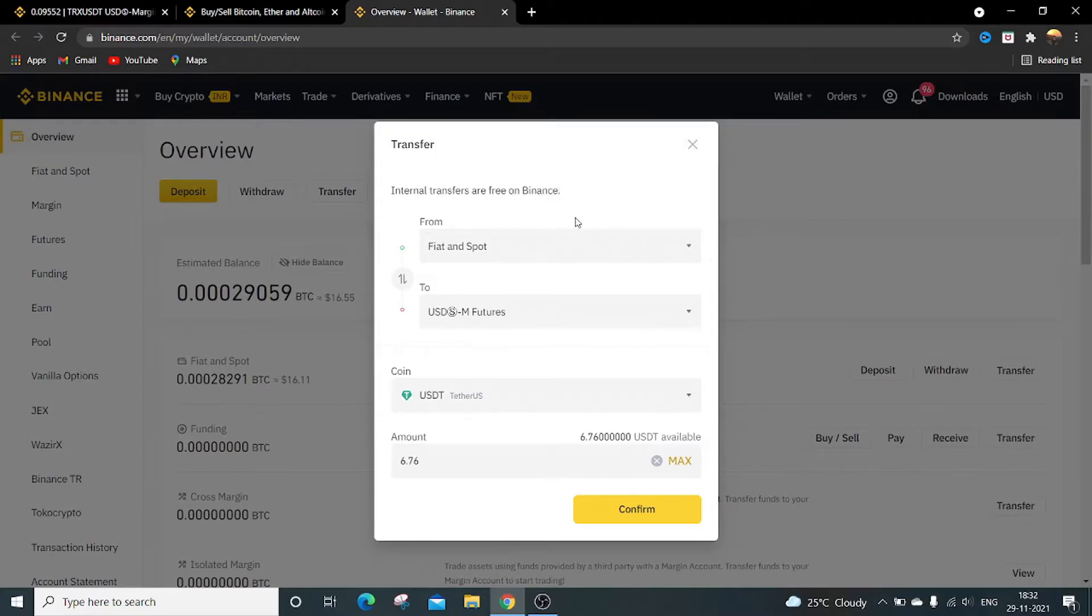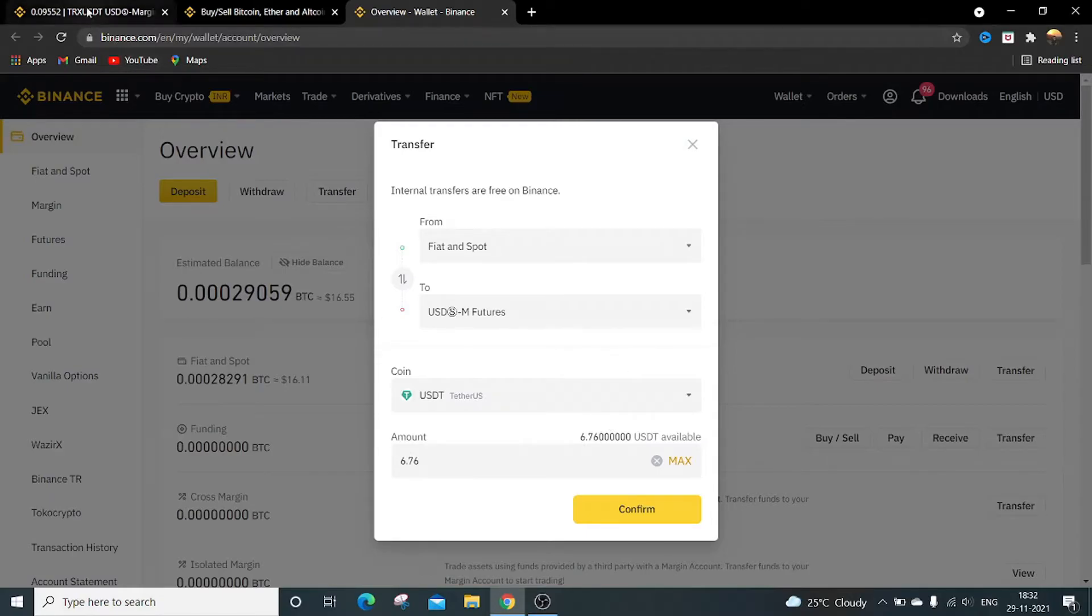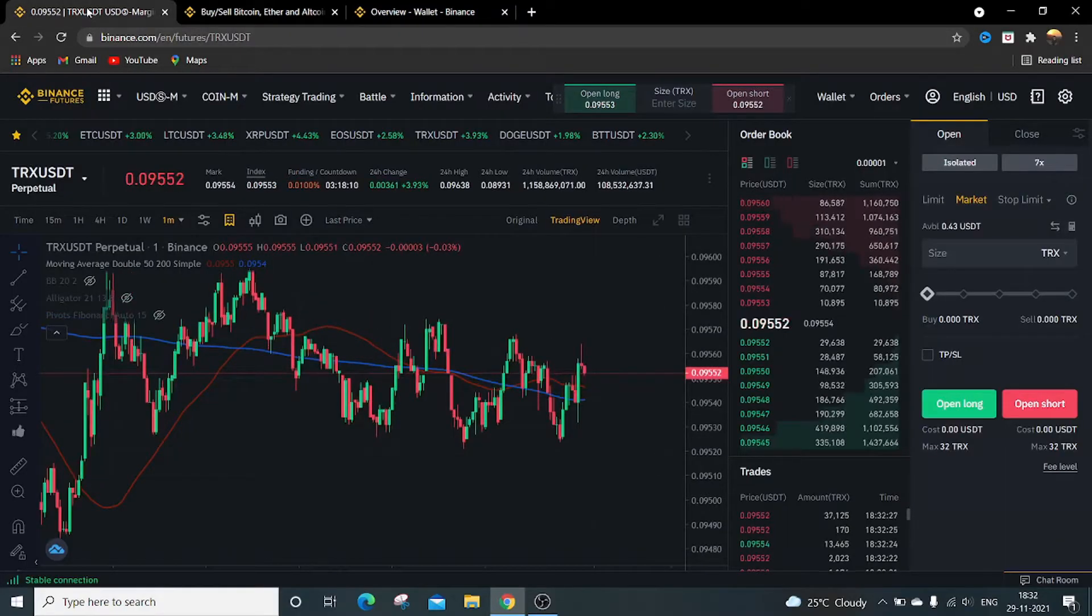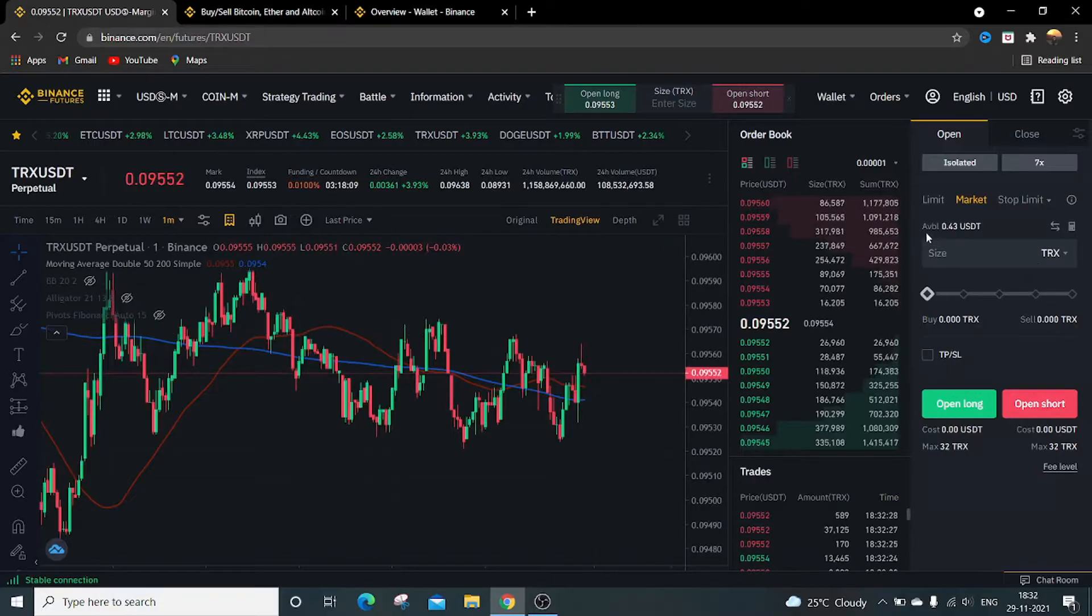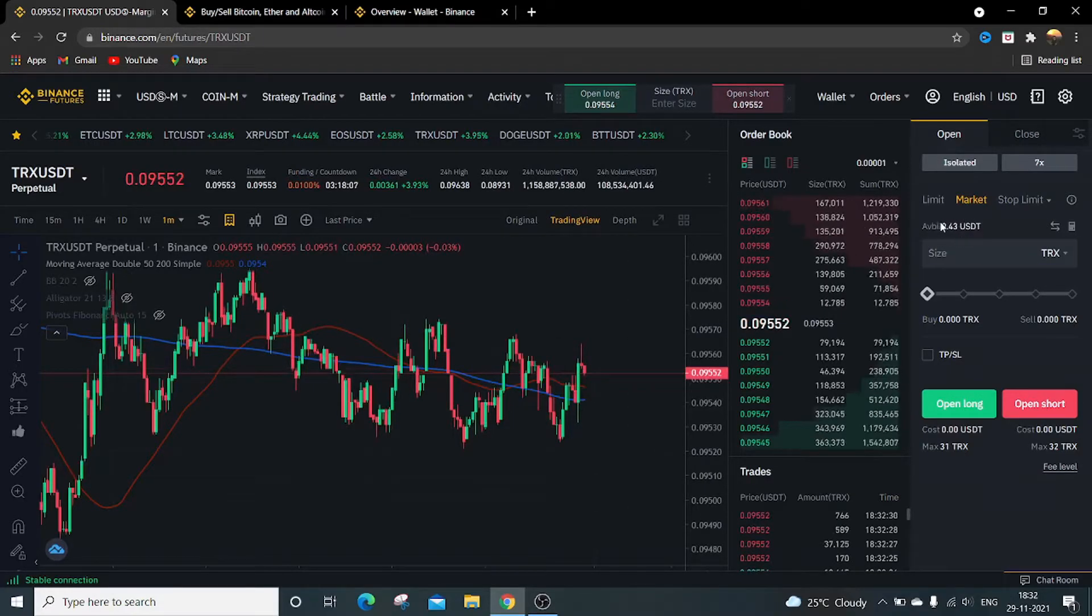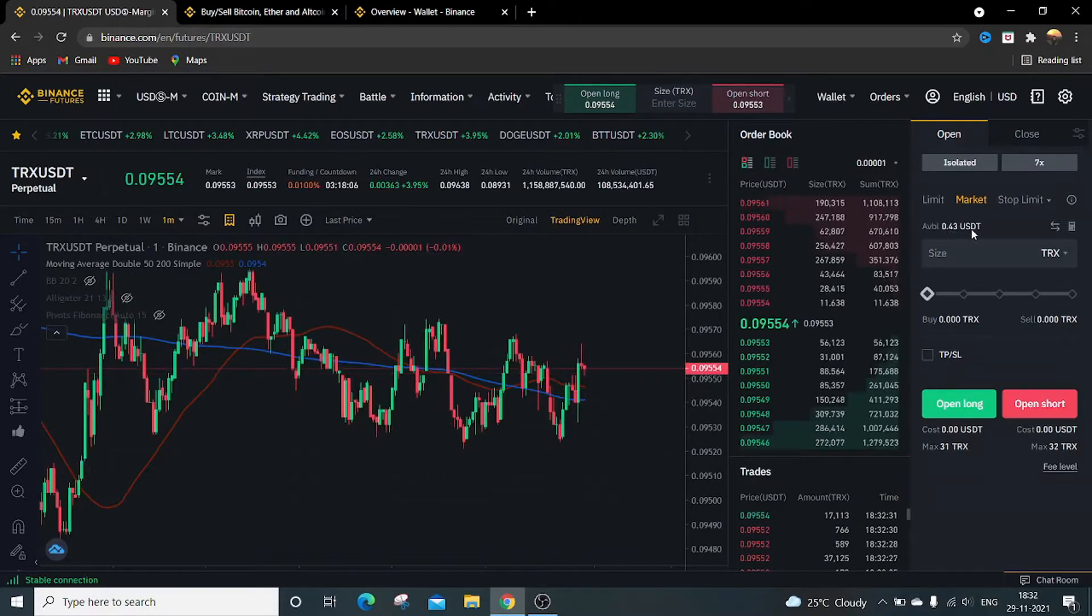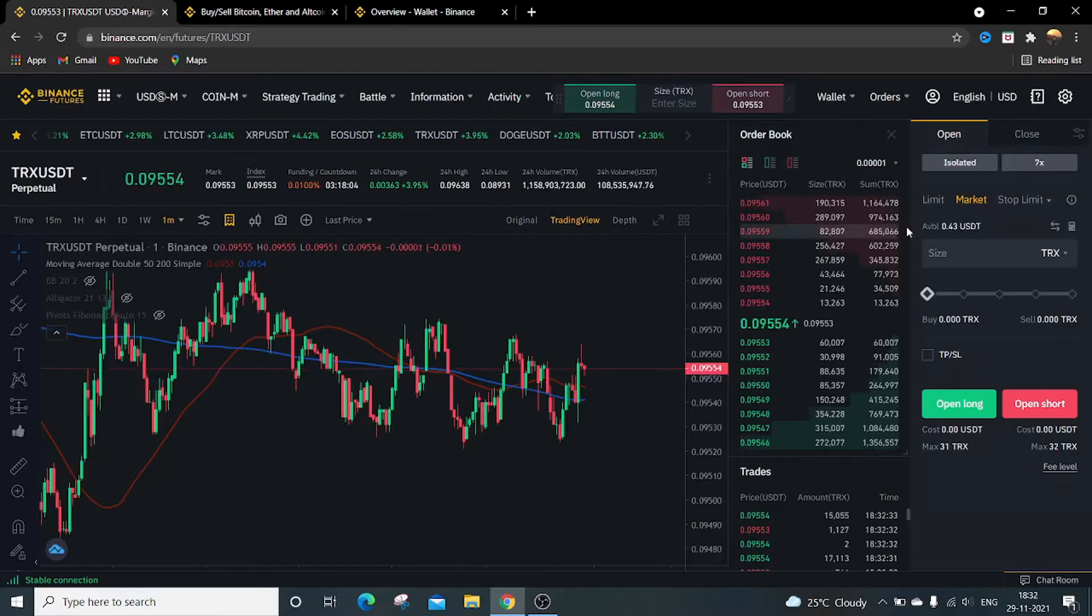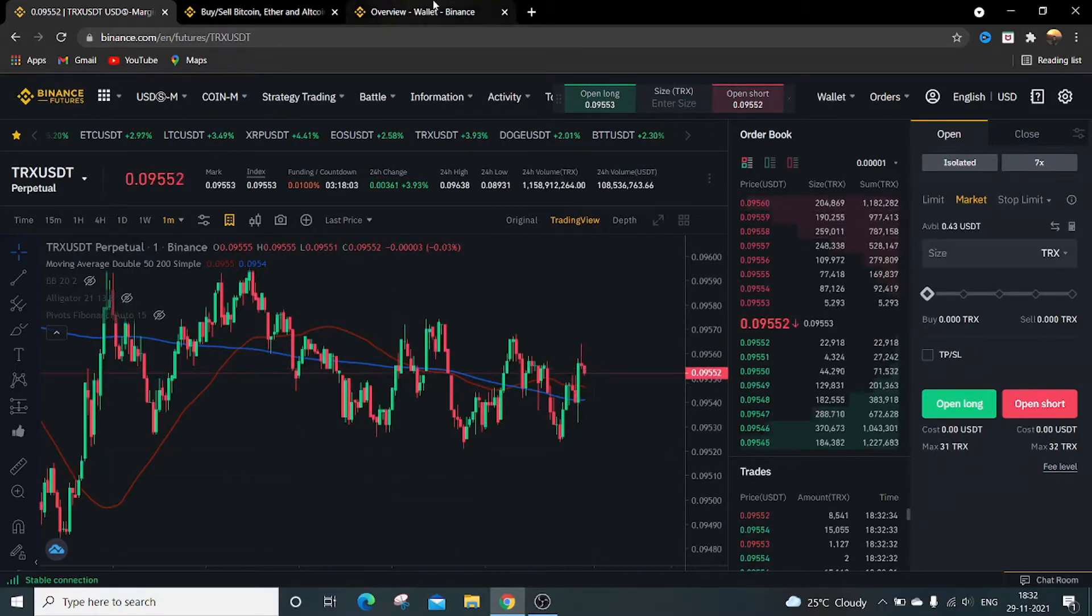So it is 6.76. To ensure that is transferred or not, firstly in the futures wallet I'm just having 0.43 USDT balance available.